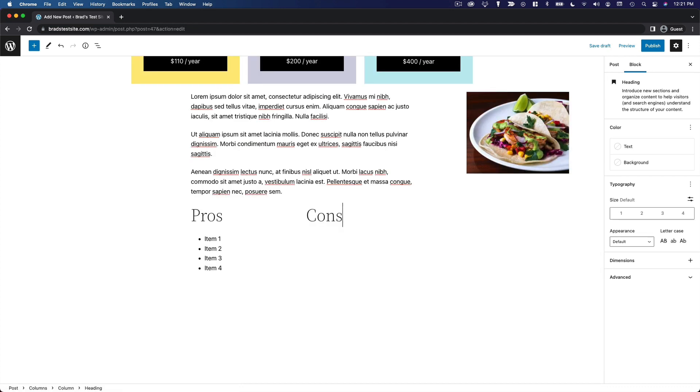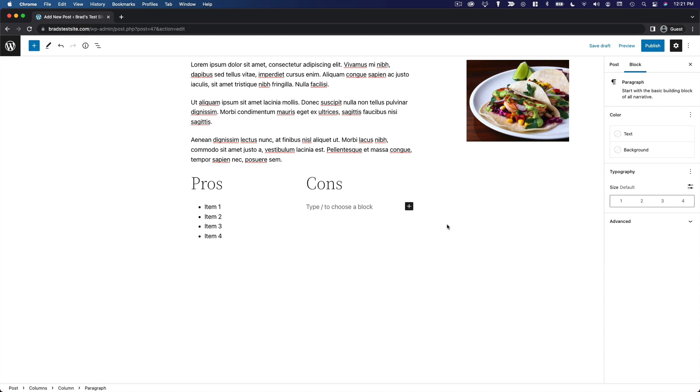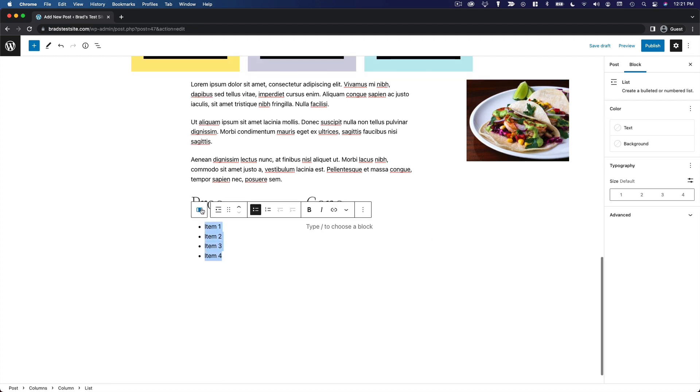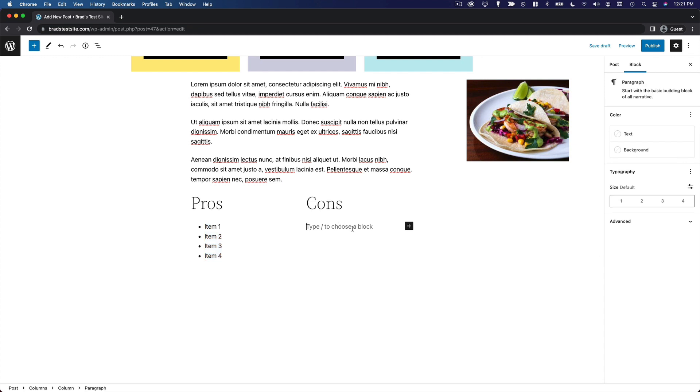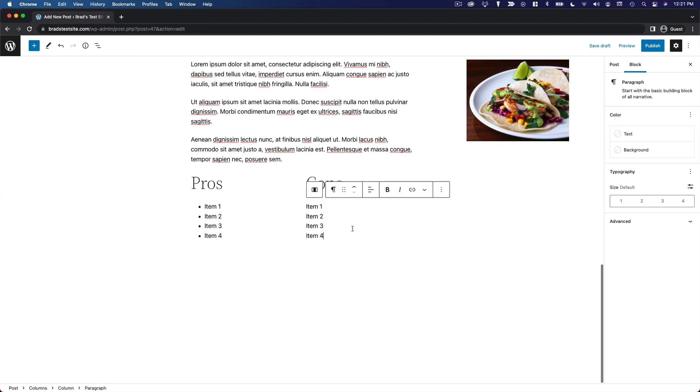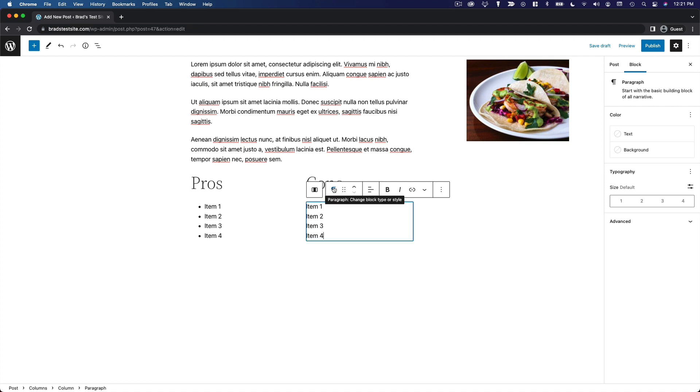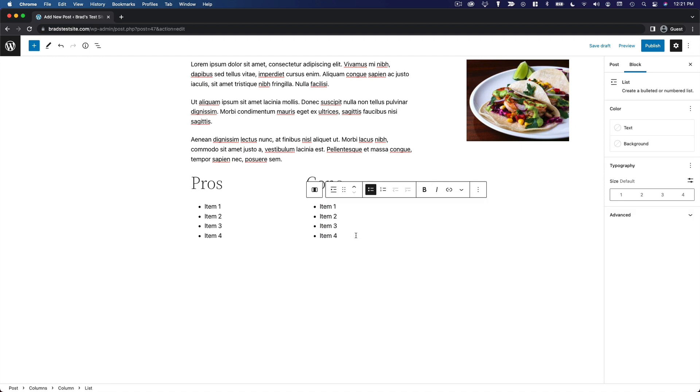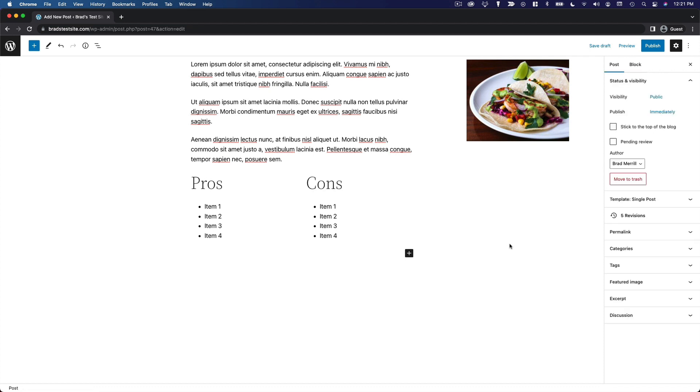Same thing on this side. Let's say we want to copy and paste these items over to here, paste it into this paragraph block. You'll notice there are no bullet points because this is still a paragraph block. But you can convert a paragraph to a list block by clicking on the paragraph icon here and selecting list. That block has been transformed into a list and you can see we have our four list items there.